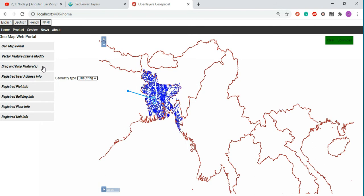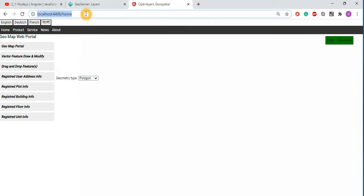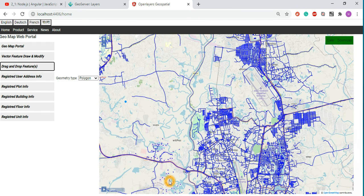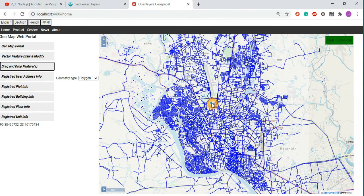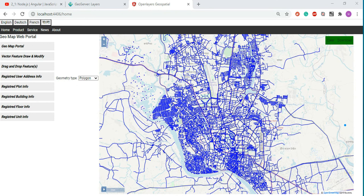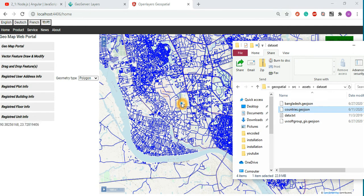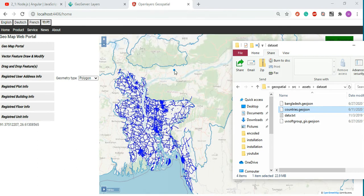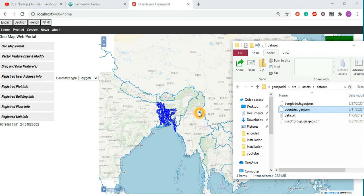The drag and drop functionality is already done and working properly. You can have the possibility of combining GeoServer data with a GeoJSON file — you can drag and drop the GeoServer data and user data into the application. For example, a file for a country like Bangladesh or countries all over the world — drag and drop the JSON file and it automatically draws on the map.